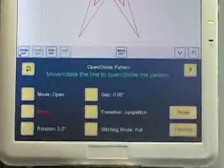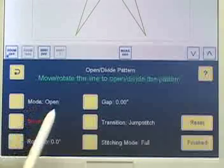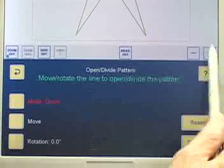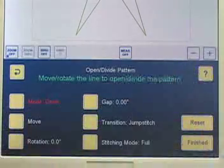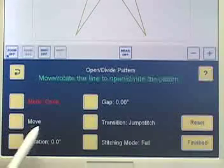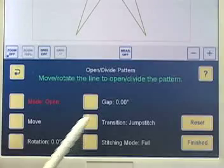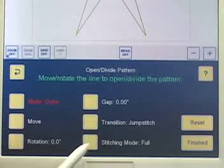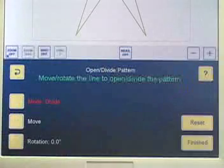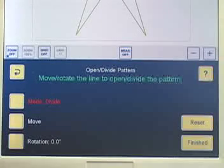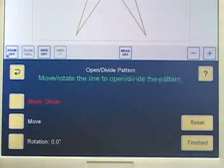Right now it says Mode: Open. There are two different modes for Divide Pattern. If I touch it and then touch the plus/minus, it changes to Mode: Divide. Let me put it back to Mode: Open. With mode set to Open, we have a Move button, a Rotation button, a Gap button, Transition, and Stitching Mode. If I put the mode back to Divide, three of those buttons disappear — in Divide mode, we only have Move and Rotation.